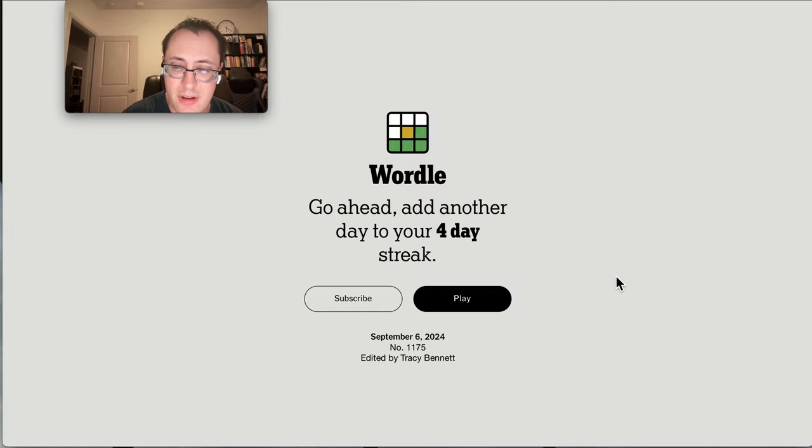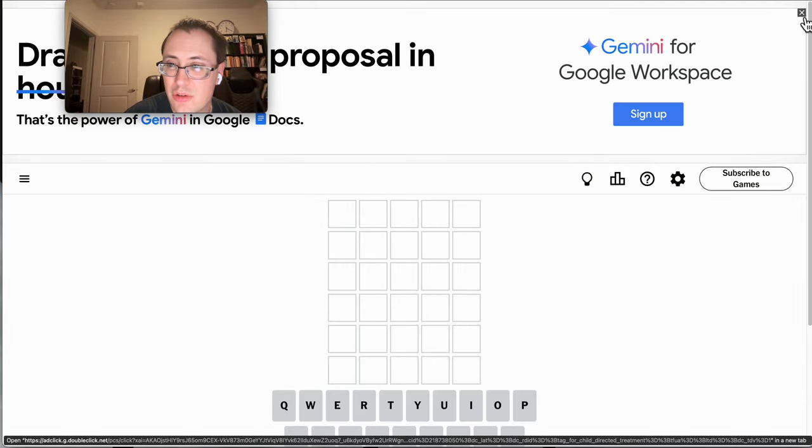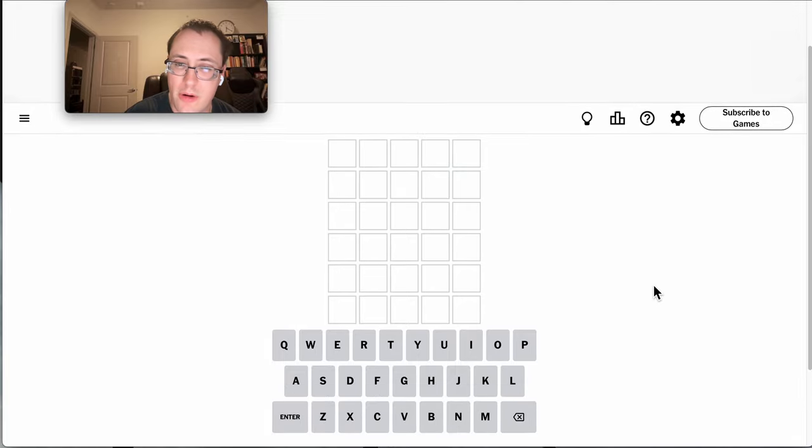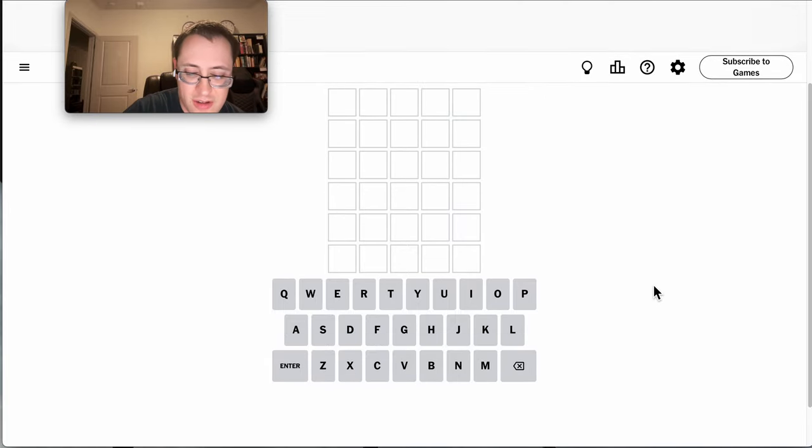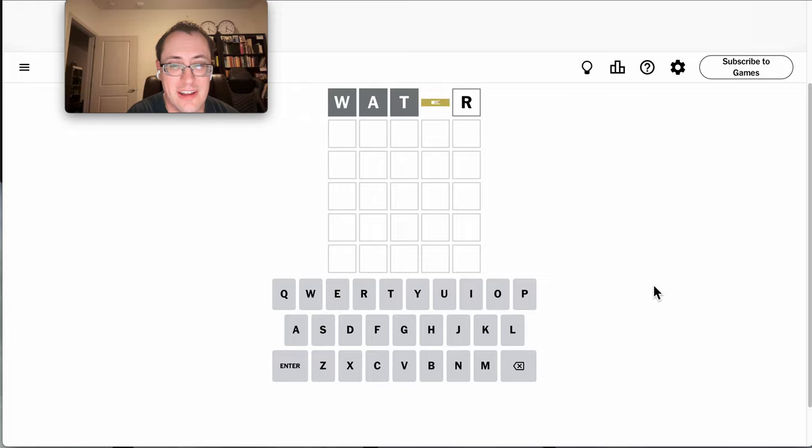Good morning, everyone, and welcome to Wordle Friday, September the 6th, 2024. The Water Advisory was lifted last night, very late.